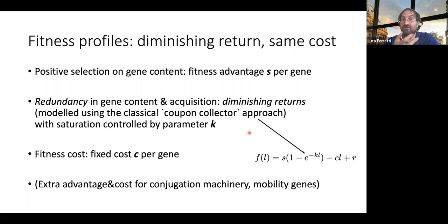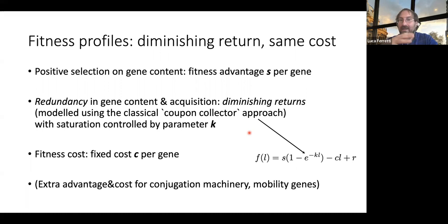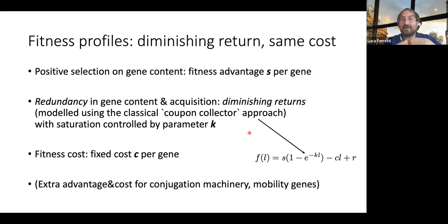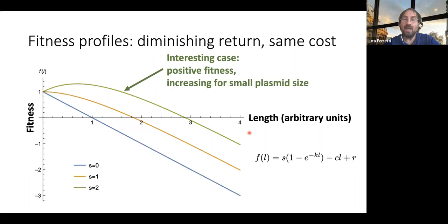We also assume redundancy in gene content, so that acquiring new genes doesn't necessarily mean acquiring new actual functions. Genes could be copies of each other or cover more or less the same function, making them redundant. Therefore there is a diminishing return in acquiring more and more genes, which we model with the classical coupon-collector approach, or exponential saturation in fitness. We assume a constant fitness cost per gene, and we can add complications for the advantage in terms of conjugation rate and the cost of conjugation machinery.